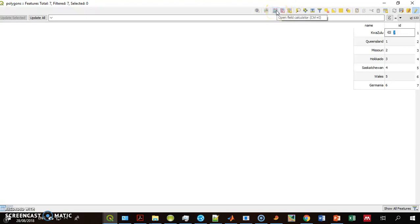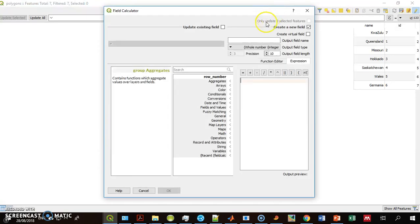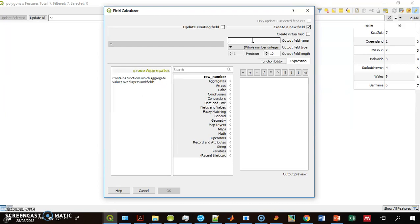I go to the Field Calculator. First, I define the new field, the one that will contain the calculated area. So I'll call it Area.